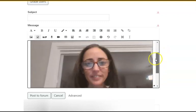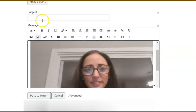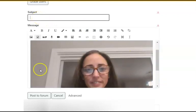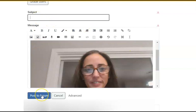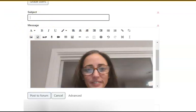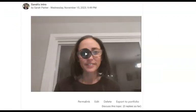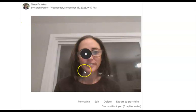Once I see it there, I'm going to need to give it a name, and then I can go ahead and click 'Post to Forum.' Here it is — this is what my post looks like when we log into the discussion forum. You can see that my video is there and it's ready to be watched.